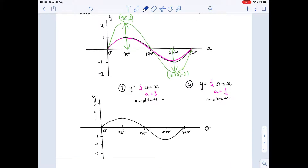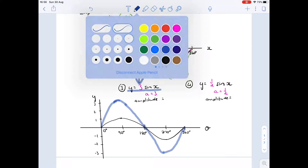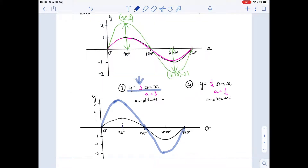Now y = 3·sin(x): 'a' takes on the value of three. Plug it into your Casio — it still starts at zero, climbs up to three, cuts at 180°, goes down to minus three, then up to 360°. At 90° it reaches three; at 270° it goes down to minus three. That graph has an amplitude of three units — it deviates up three and down three. The 'a' value creates an up-down stretch effect.